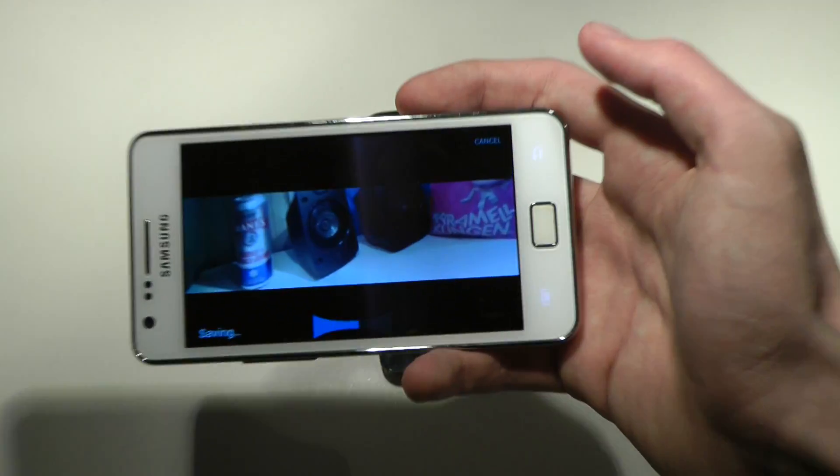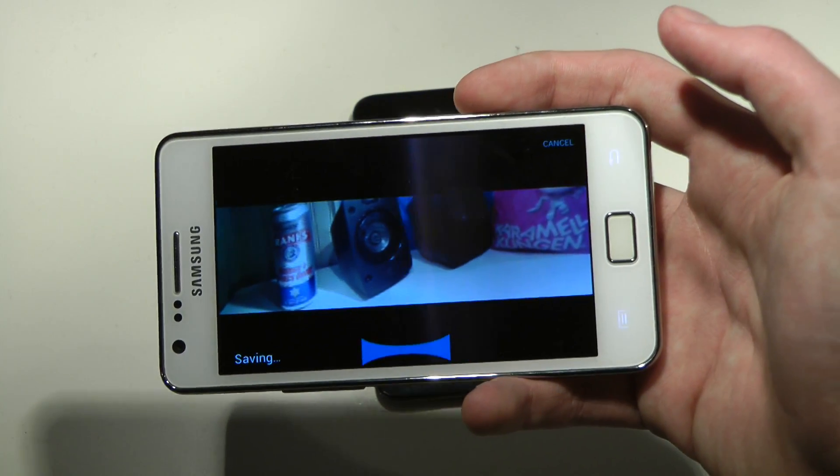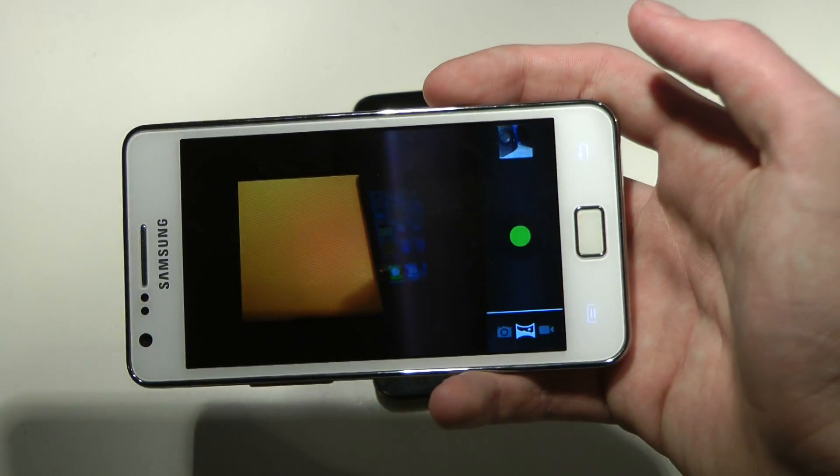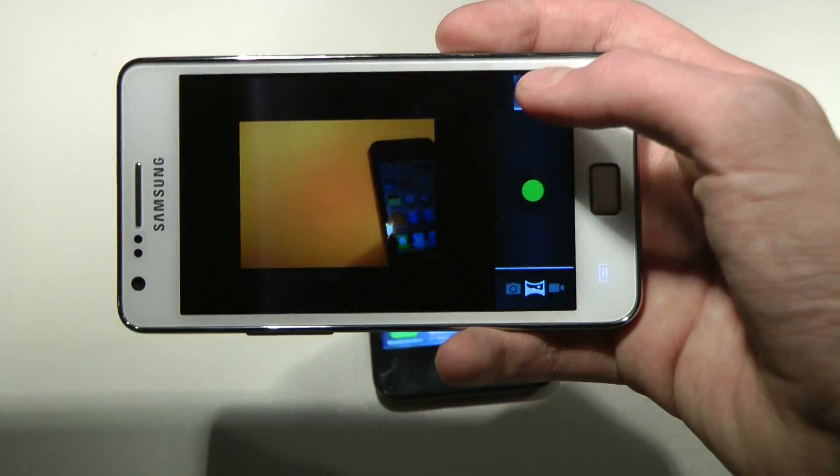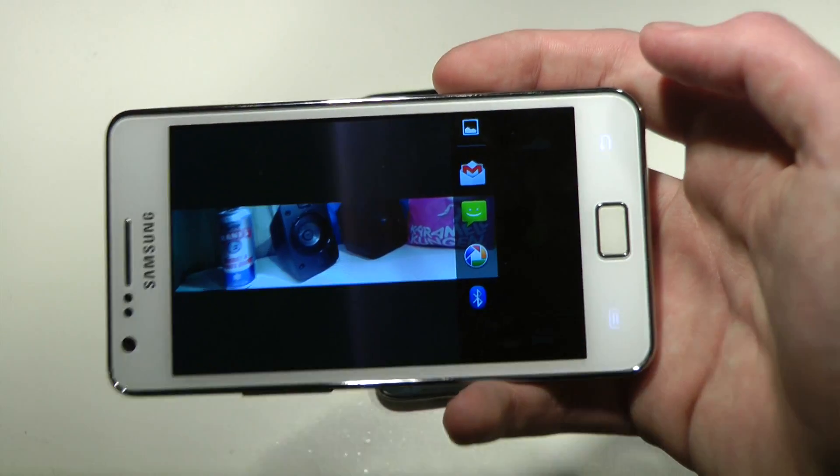There we go, the panorama mode. I think it actually works really good.